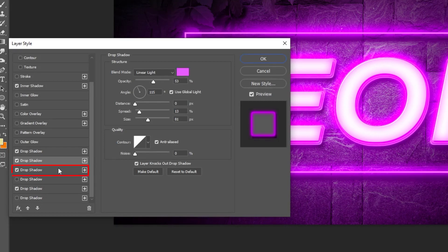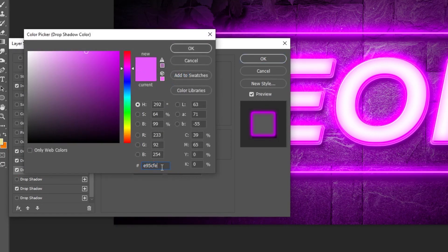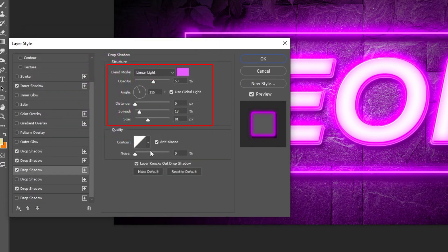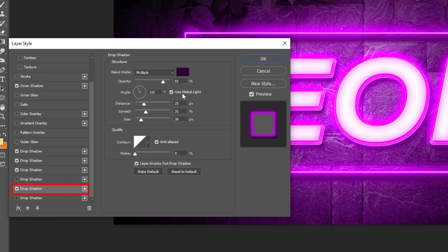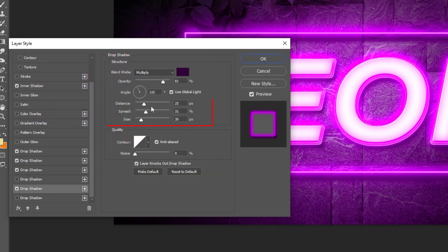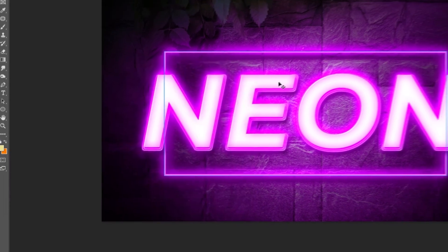Add another drop shadow by hitting the plus icon. Last step — add a drop shadow and follow these settings. When you finish, press OK.